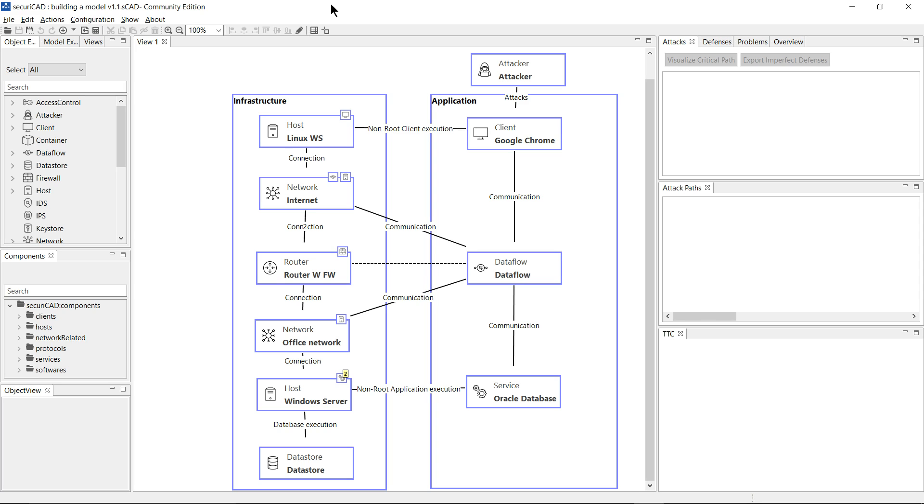Hello and welcome to the first of a series of demonstrations of the functionality of SecuriCAD. In this first demo, we'll be showing you the most basic features. So we start with the main user interface which you see on the screen.